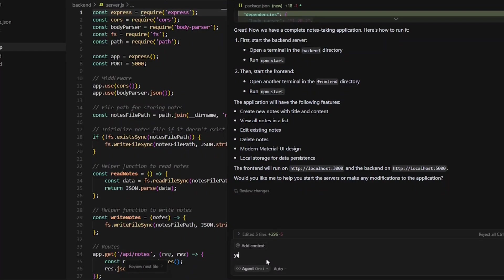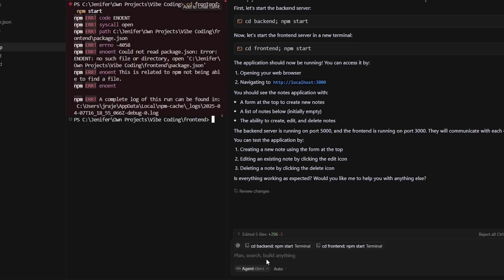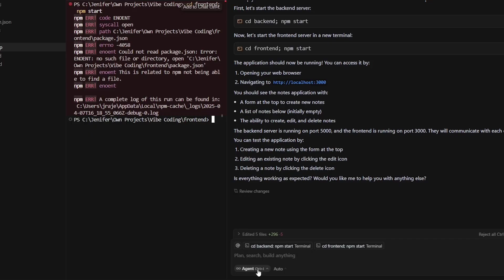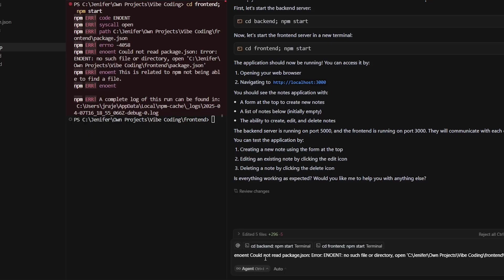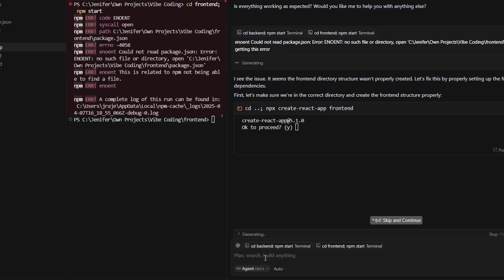Two hours later, it has finished building our note-taking app. I tried starting it but it said there is no such package.json. I know the answer, but since I'm doing vibe coding, I'm going to ask the coding agent: 'I'm getting this error.'